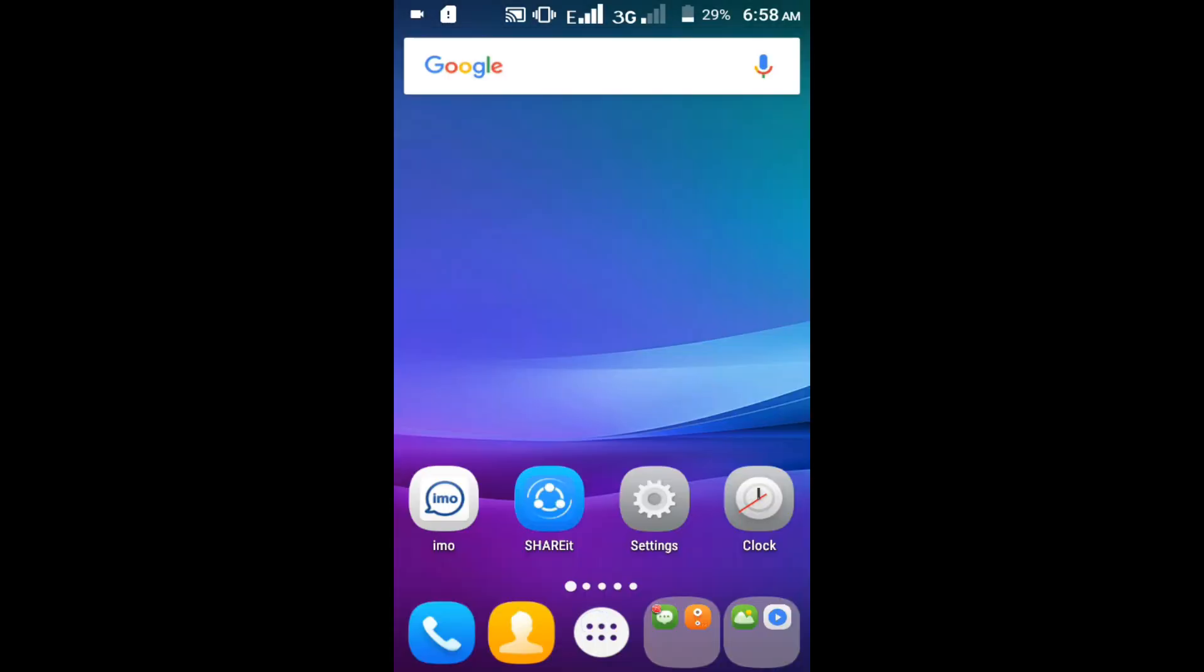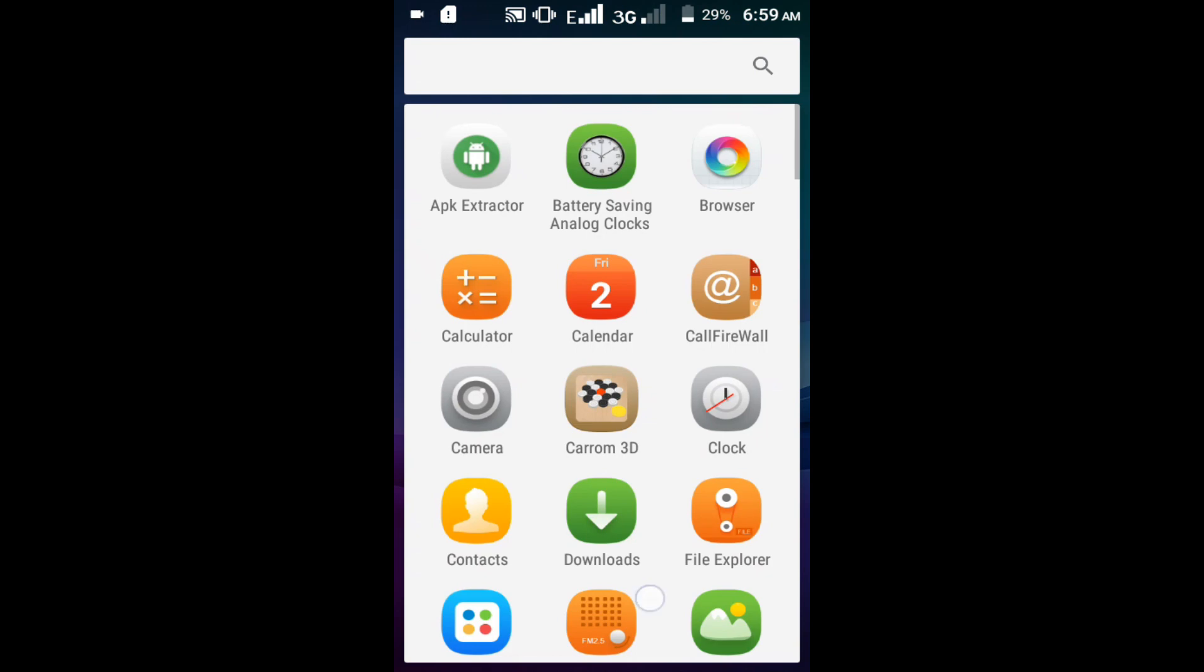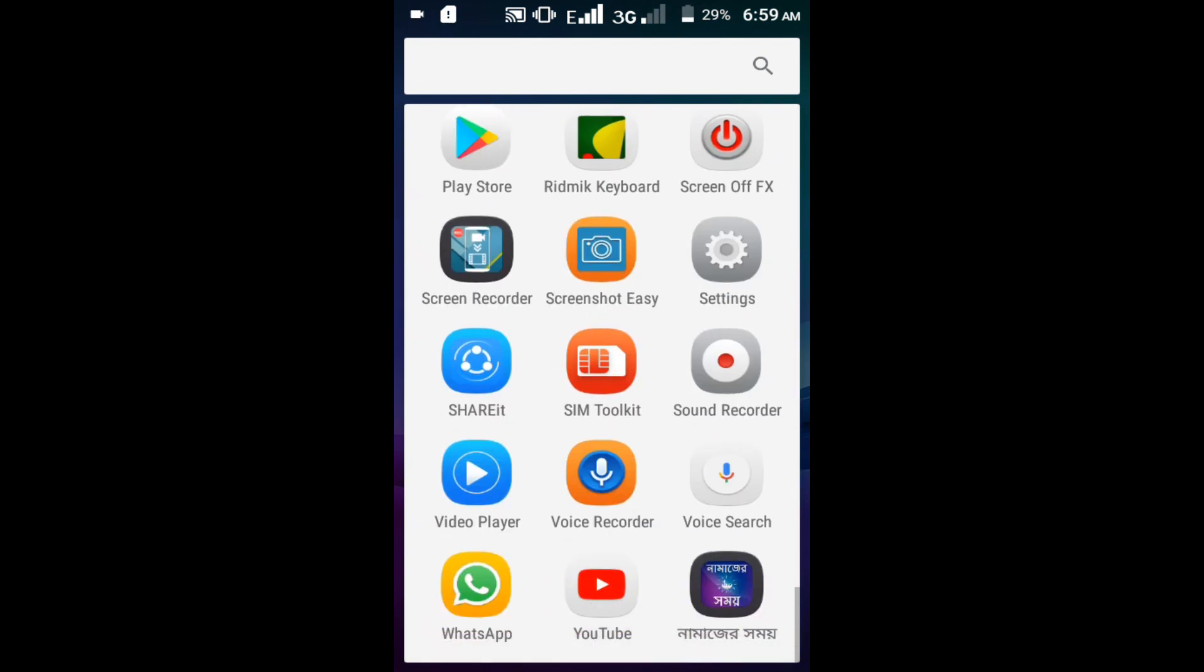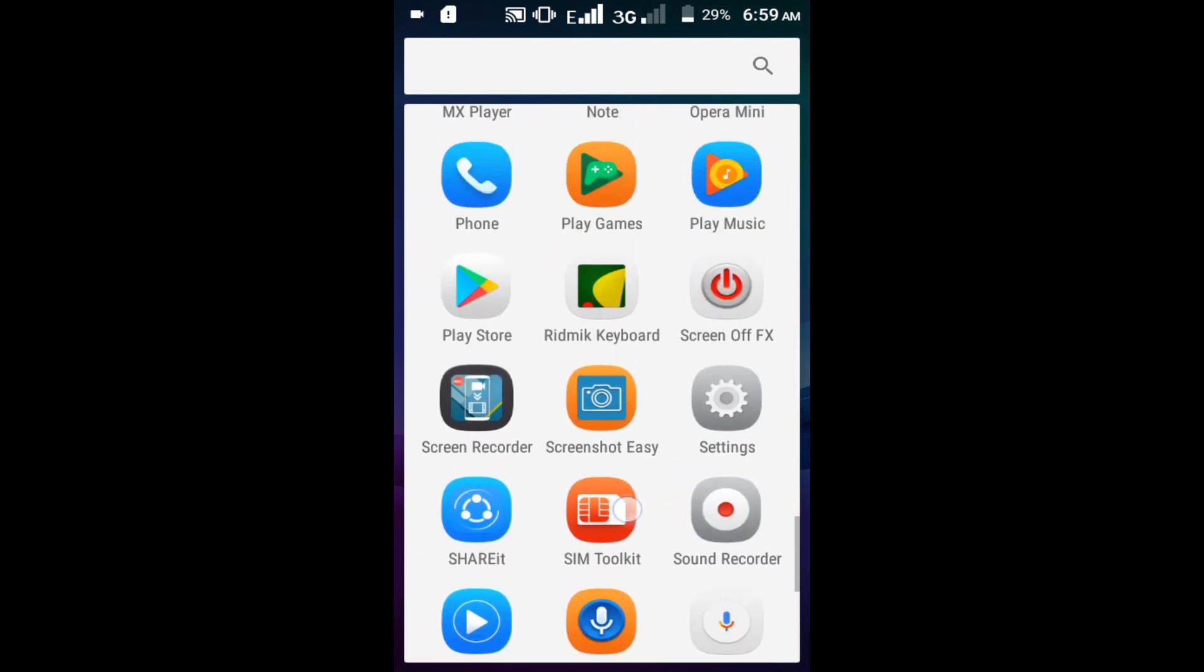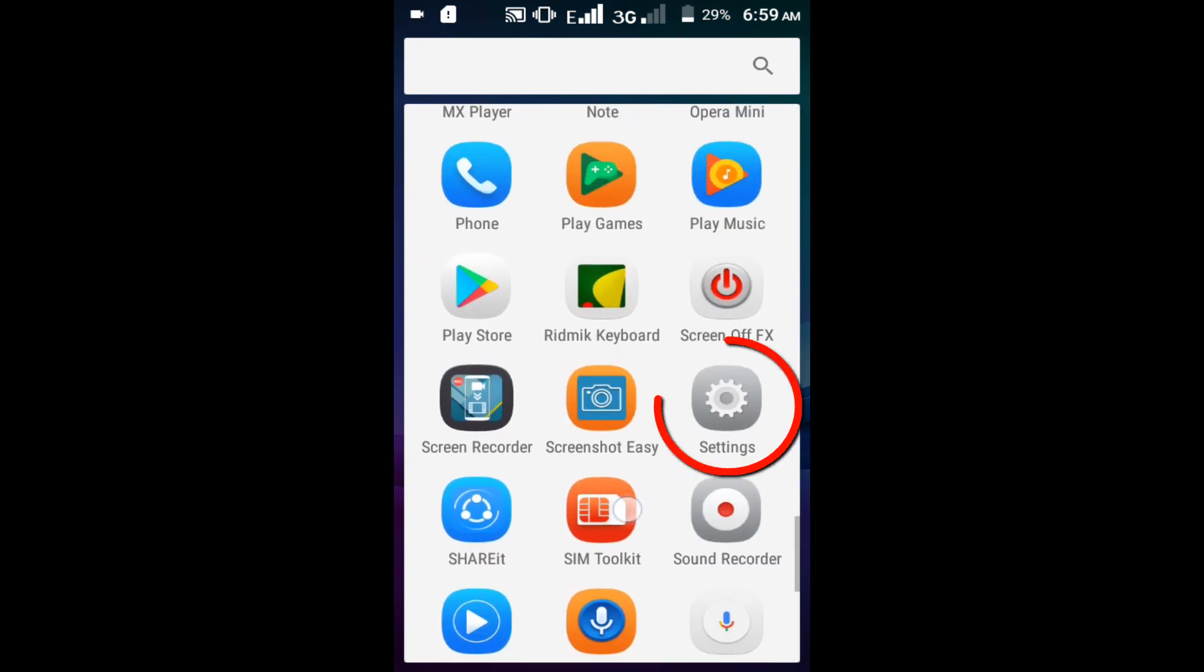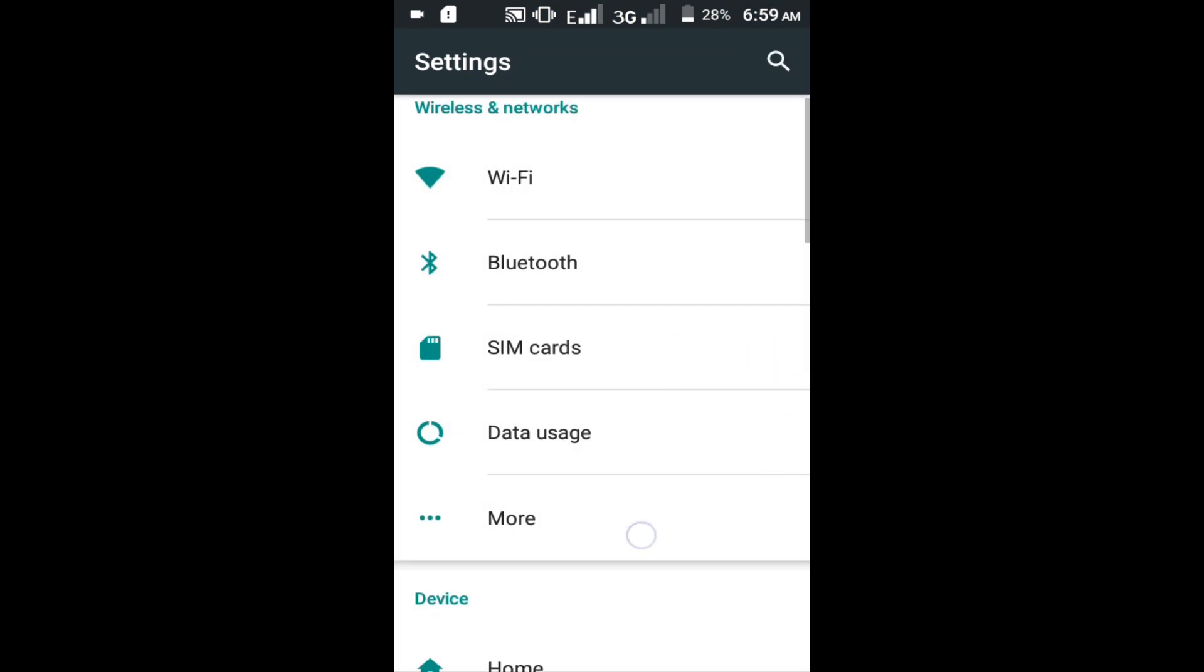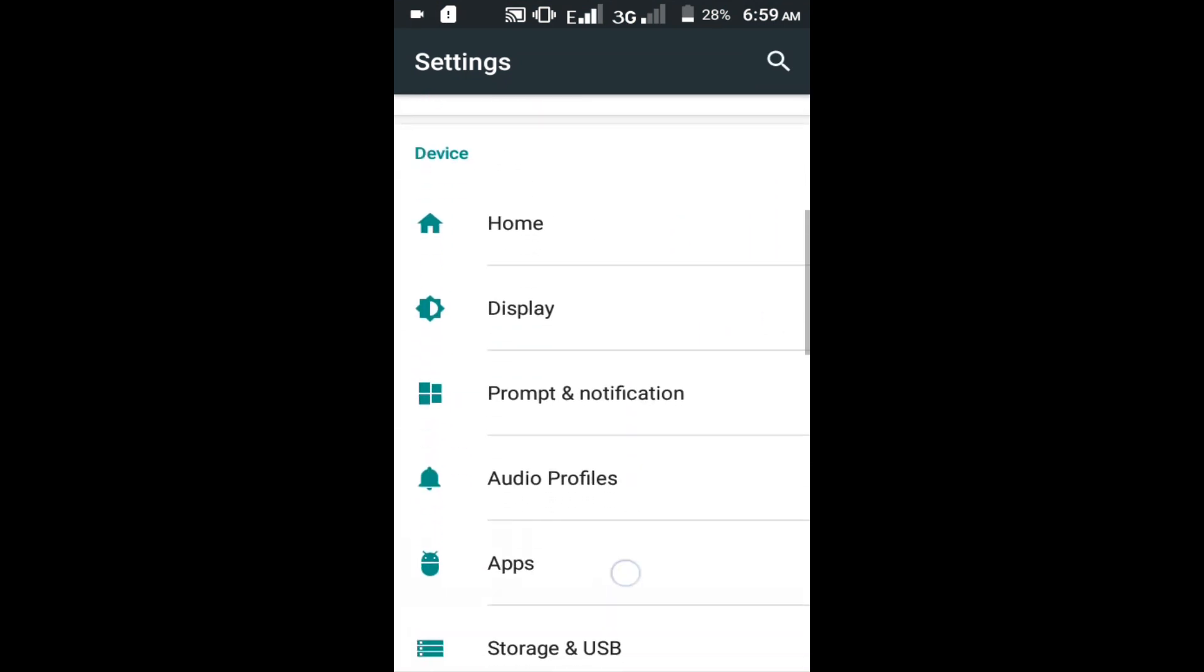Second method: Go to your Android setting option. Find apps. Click on the apps option.